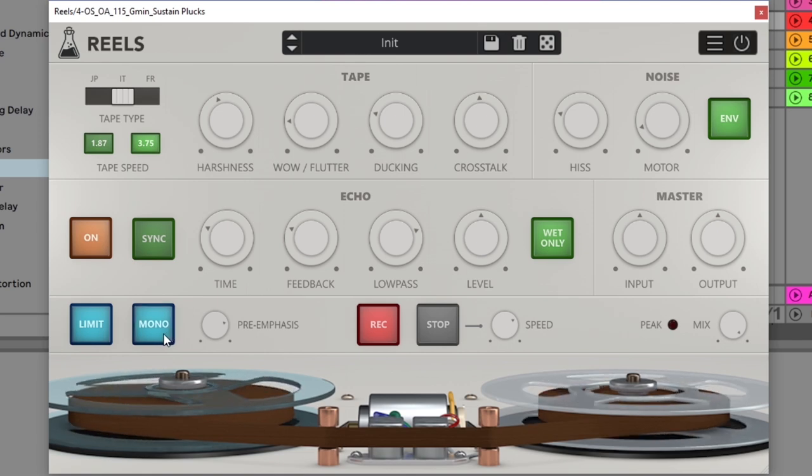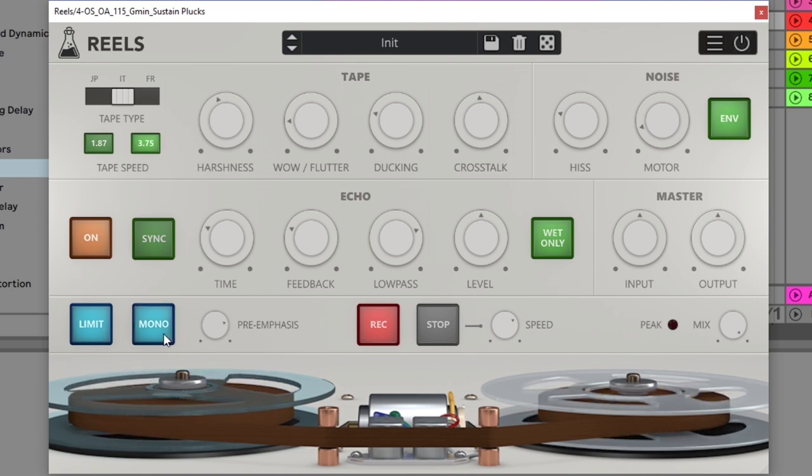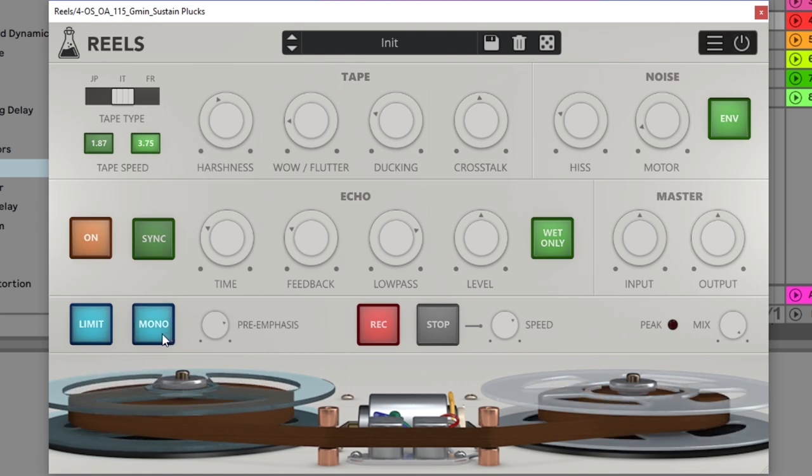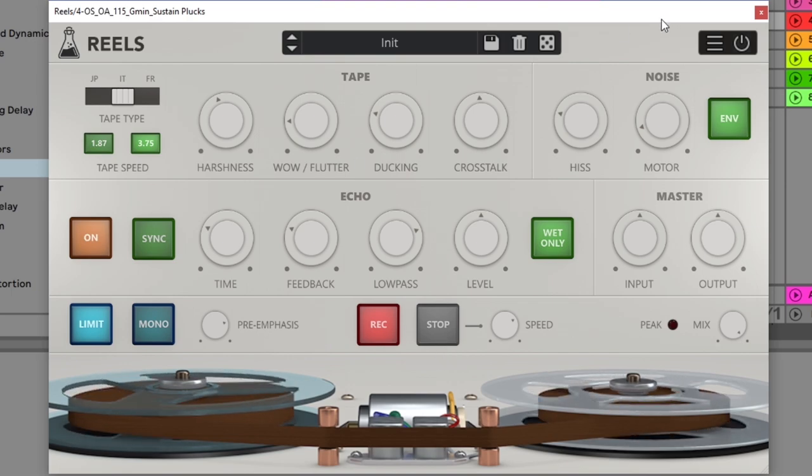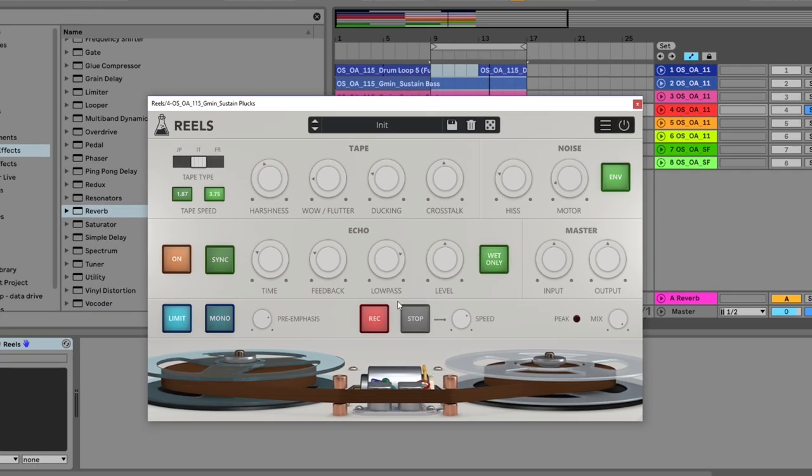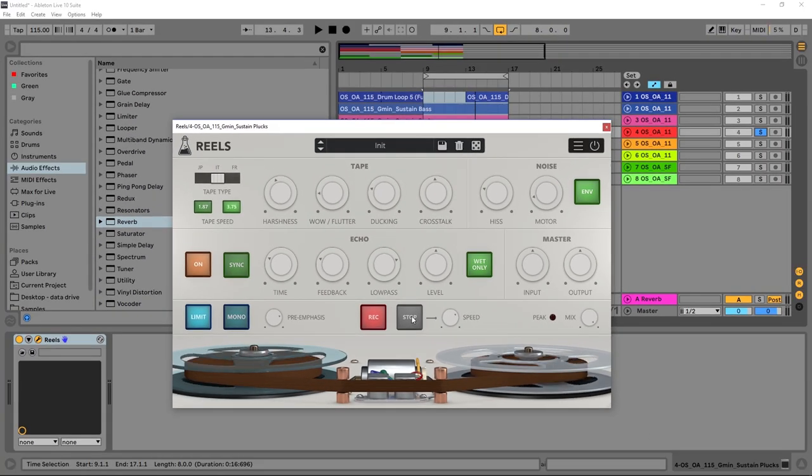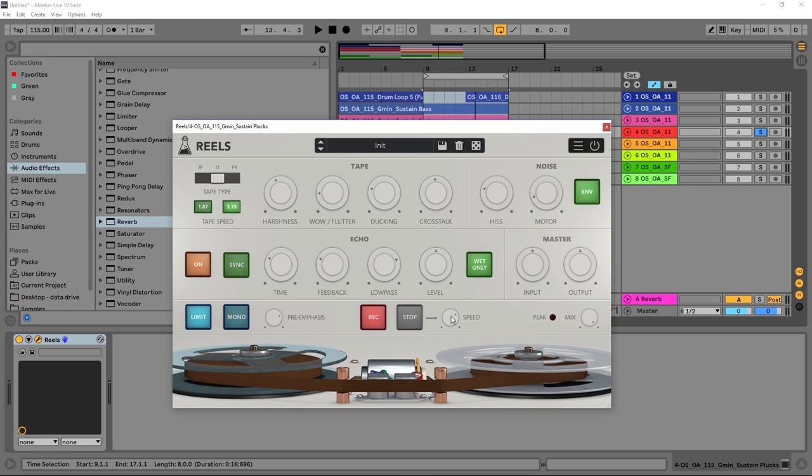We do have a way to sum to mono if you want to hear what's going on or if we just want to keep the signal mono itself. And then we have the tape stop effect, so let's go ahead and check this out. What we want to do is just hit stop and the stop time is adjustable, we can see right here on the speed knob. Let's go ahead and check it out.